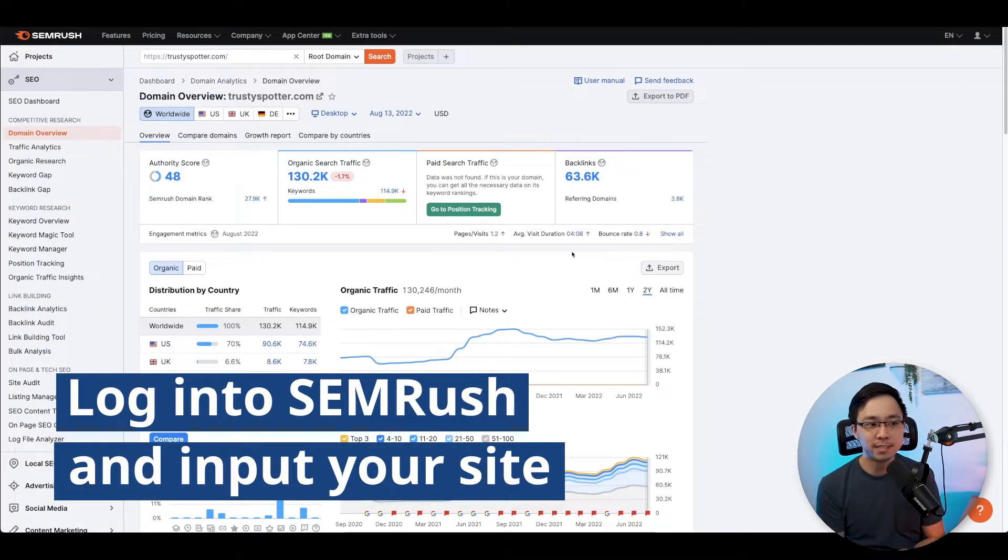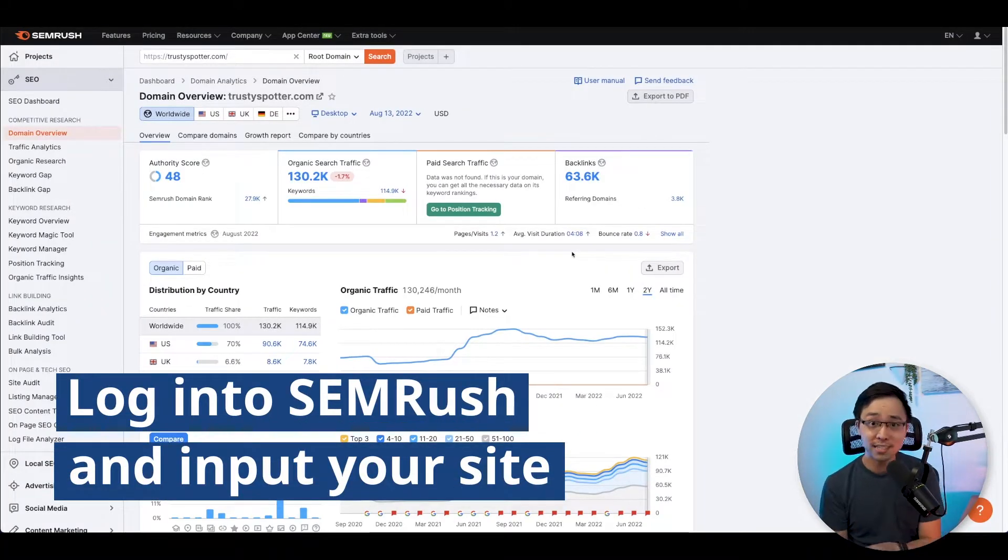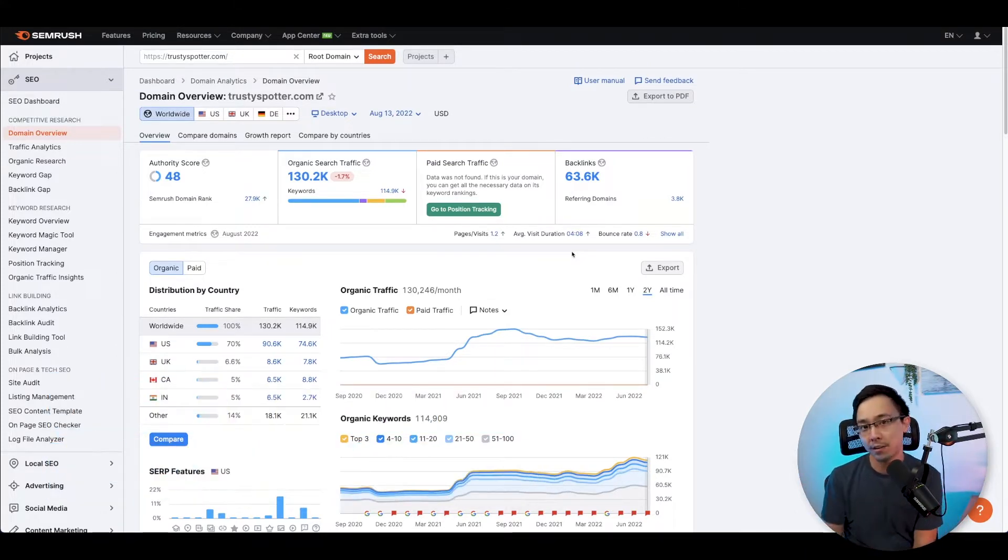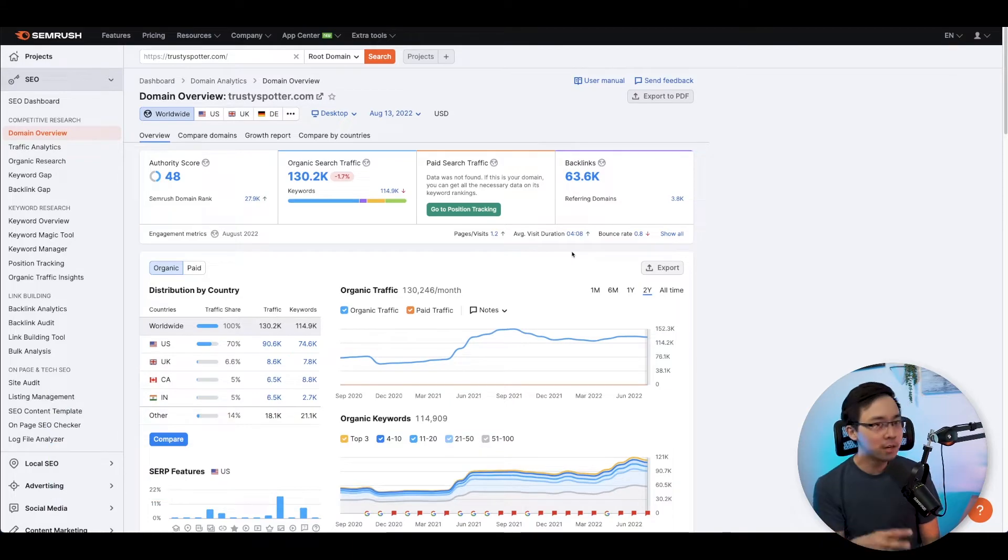I'm going to go ahead and jump into SEMrush and put in trustyspotter.com. So that's your first step: log into your SEMrush account and then put in the site that you are working on or a competitor of yours.